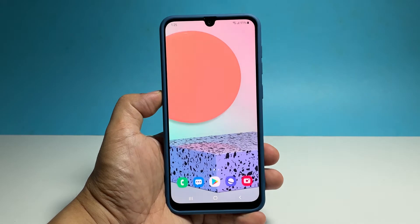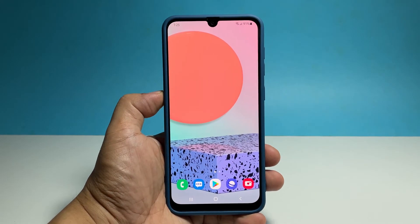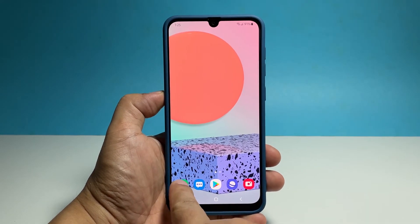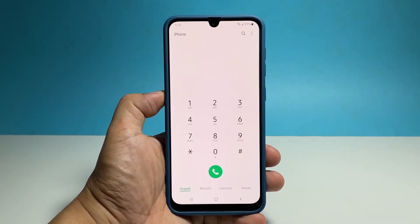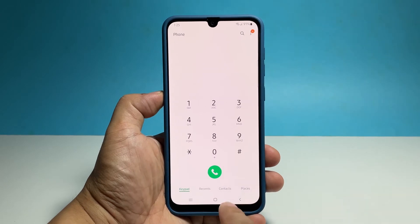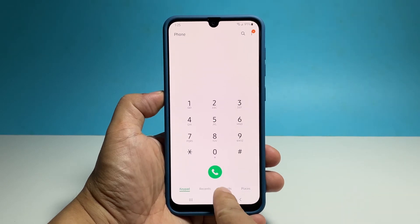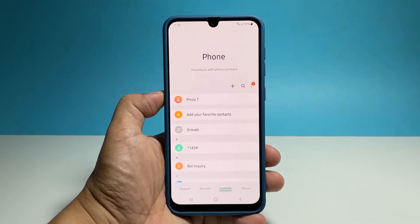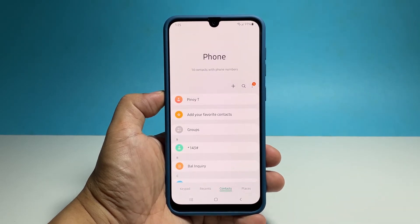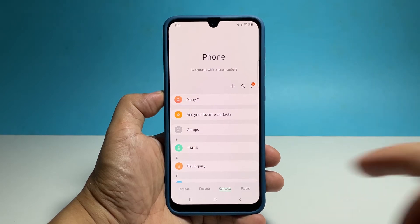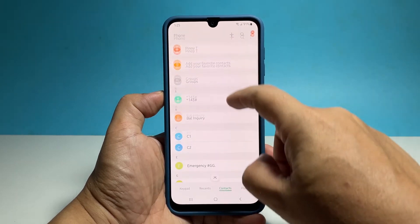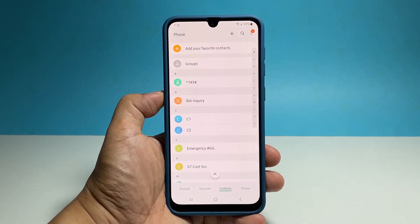To begin, launch the phone app on your device. Tap the Contacts tab at the bottom of the screen. Among the list of your contacts, there should be something labeled as Group, so find and tap on it.